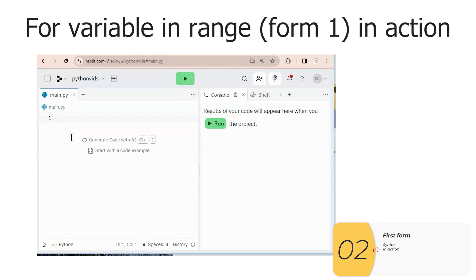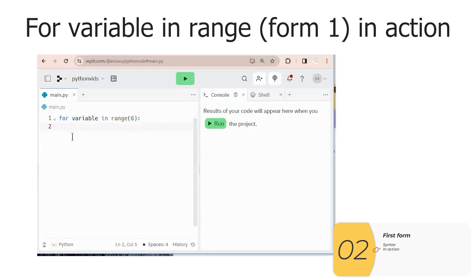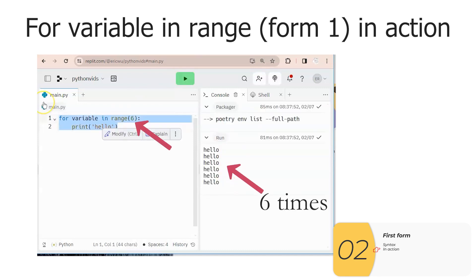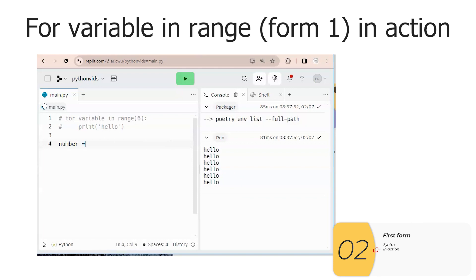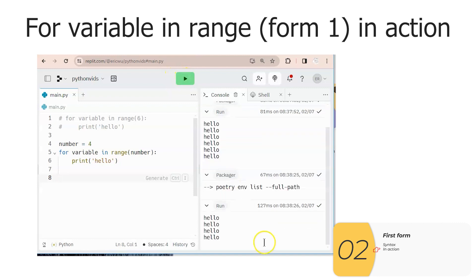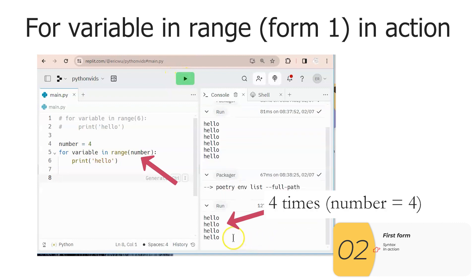Here it is in action: for variable in range, and I'm going to print out 'hello.' When I run it, it prints out 'hello' six times. I can do the same thing with a variable — here I've set number to four, and it prints out four times.